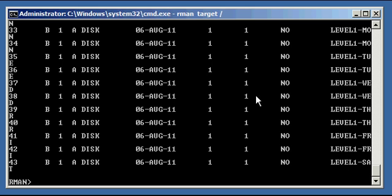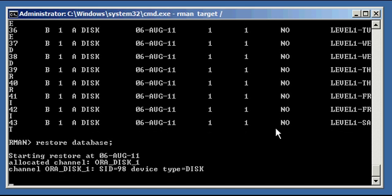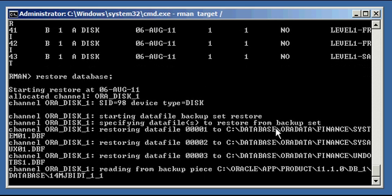Now that our Oracle database is mounted and we know about everything, let's type in restore database. You need to restore before you can recover. Restore database is the process of physically restoring from backup storage to database storage — it's physically restoring the files. It's now restoring the Level 0 backup from Sunday. I'll pause the video while this restore runs.